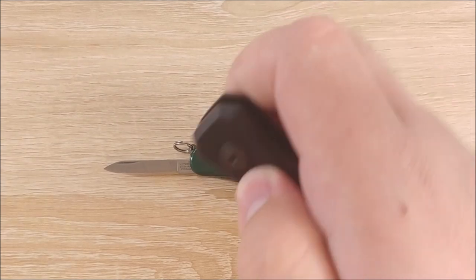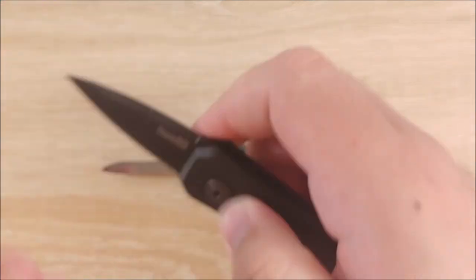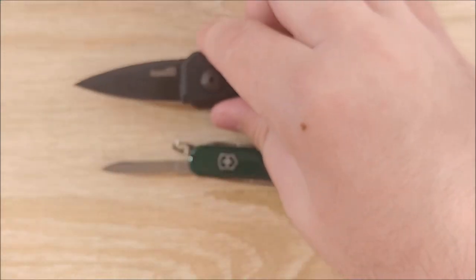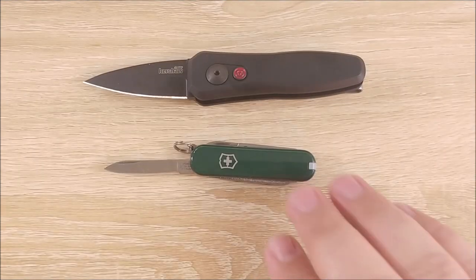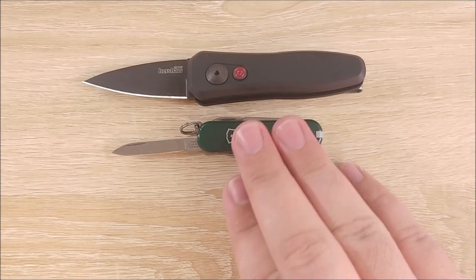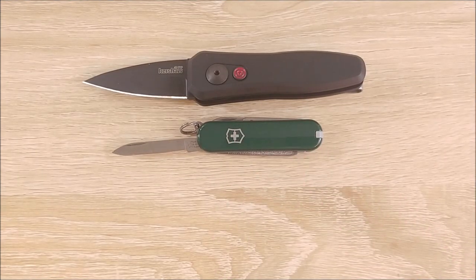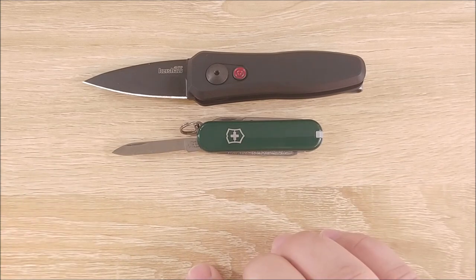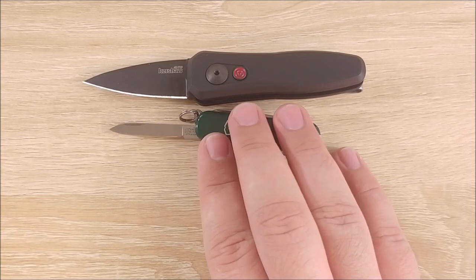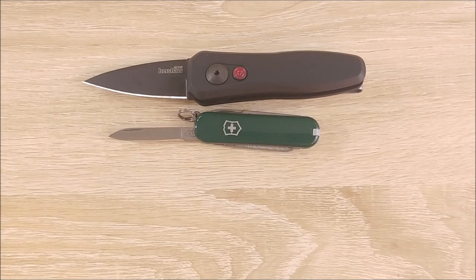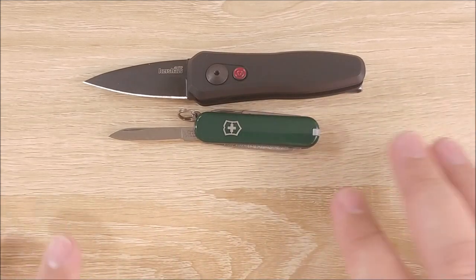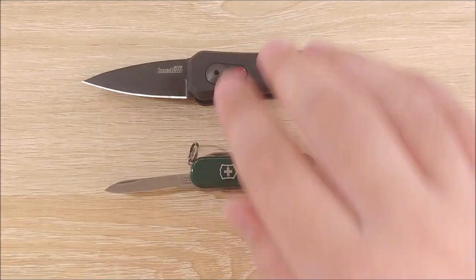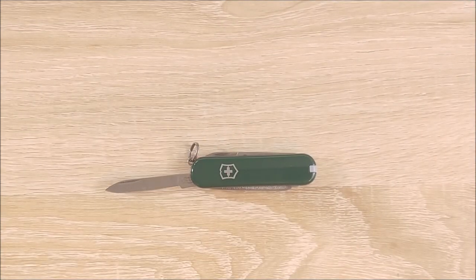So here we have the, I'll try to open this a little quietly. This is the Kershaw Launch 4. Which is a little bit closer, size-wise, maybe length overall. Blade length is a little bit closer as well. However, usefulness and blade length are just completely different on most knives versus this.